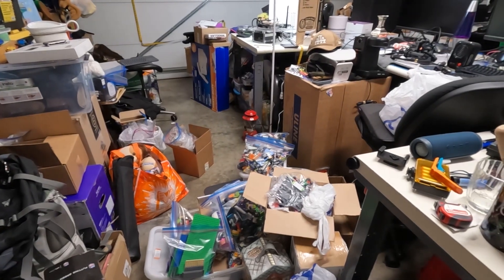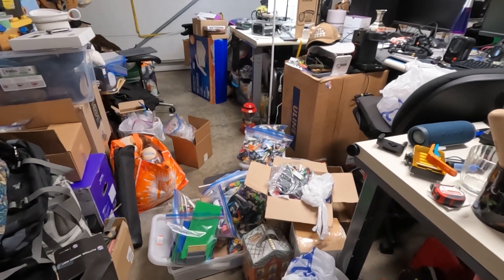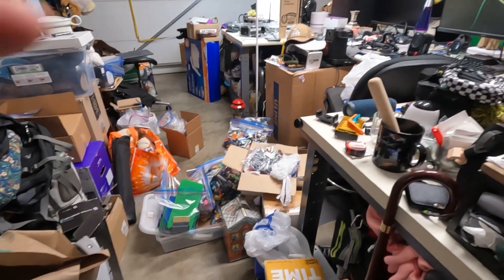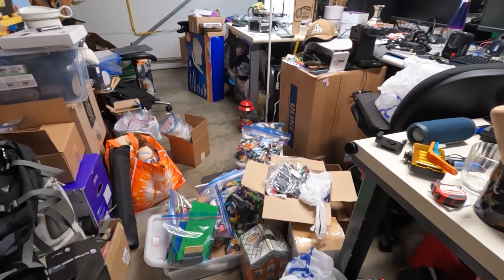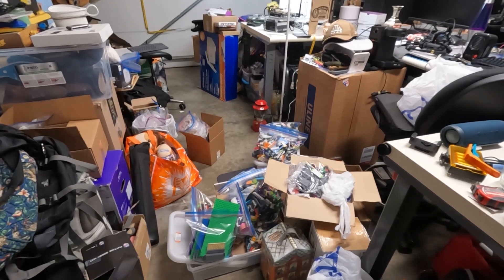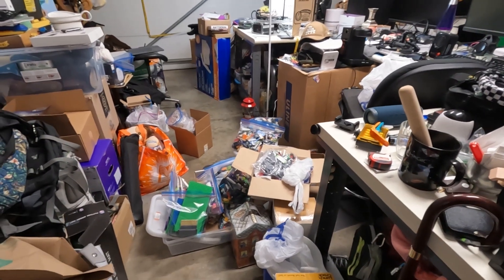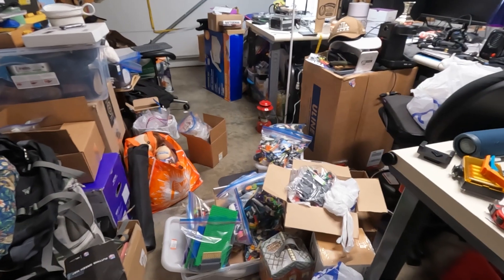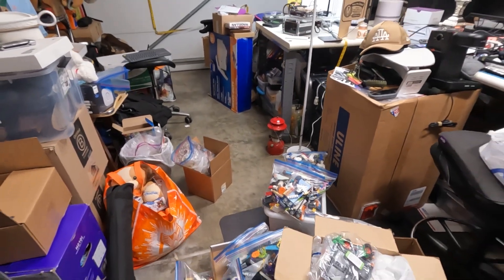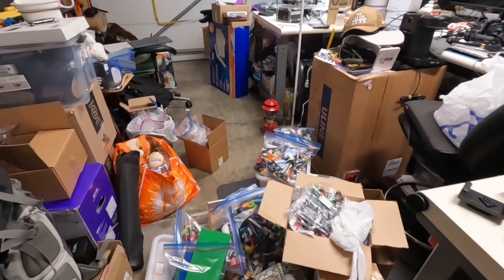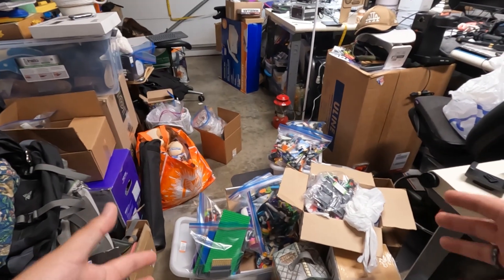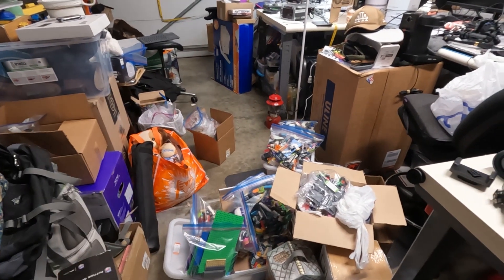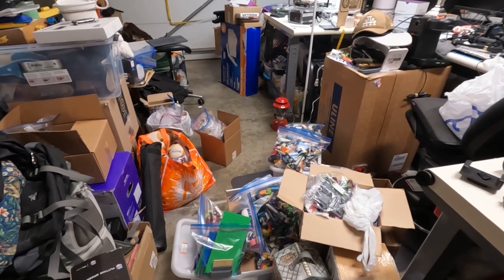Hey everybody, welcome to the channel. As you can see, there's quite a bit of chaos going on right now. You may hear some construction work happening here at the house. On the floor here are a bunch of Legos.